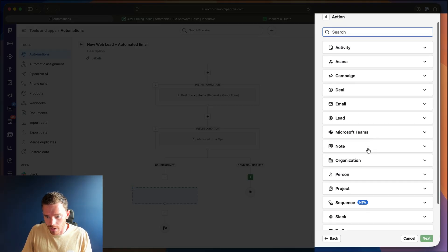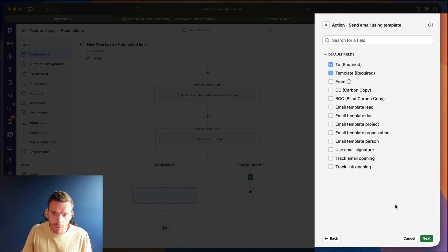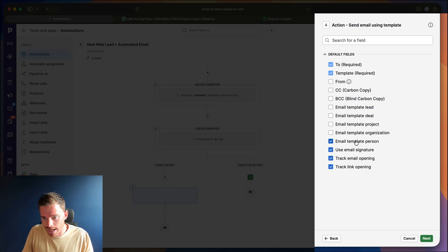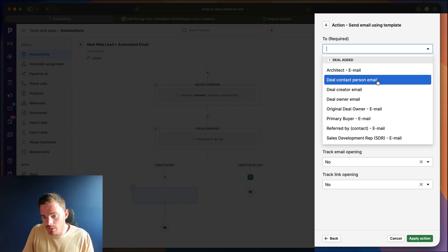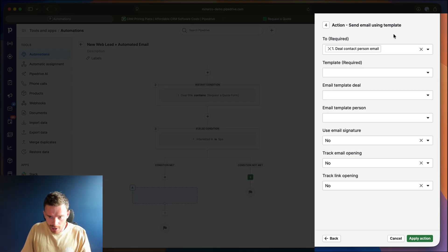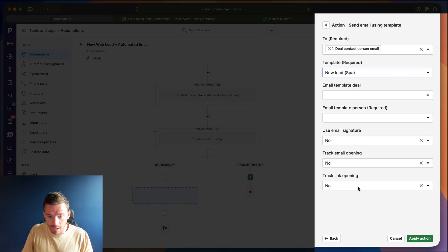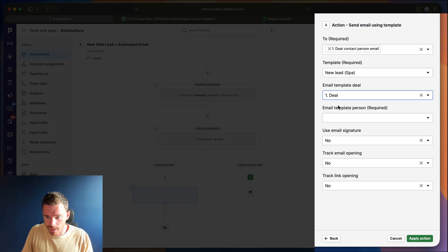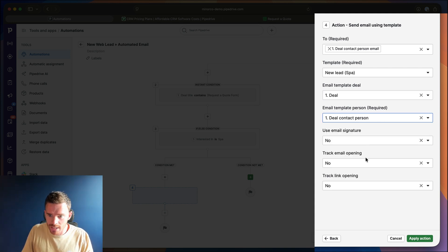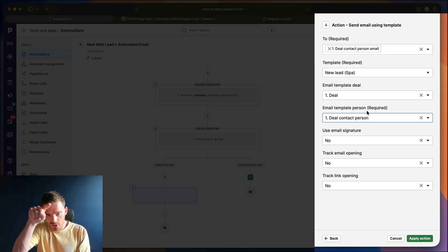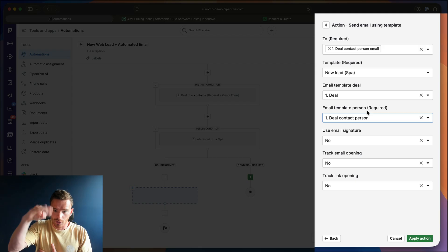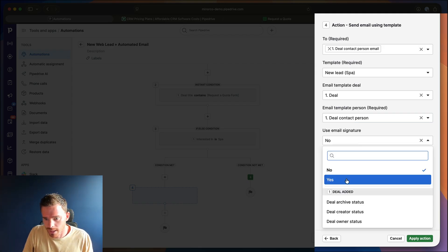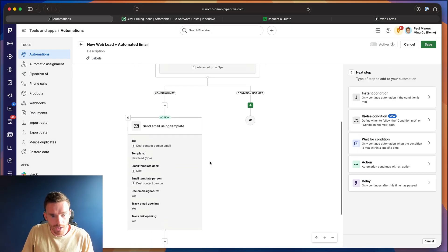So we're going to choose from here all of our actions, we're going to use the email, send email using template option. And I just need to specify what parameters I want to include in my email. So we're going to make sure we use my signature, we're going to turn tracking on. And now I can say we're going to send this email to the deal contact person email. So the primary contact on the deal, that person's email, we're going to use my new lead spa template, which I've already prepared. And we're going to make sure we use the email template deal, we're going to choose the deal from our trigger. And same, we're going to use the deal contact person as the person. That just means that the first name field that you saw is going to be populated by the deal contact. I'm going to make sure my signature is added and we track opens and link clicks because that's very useful.